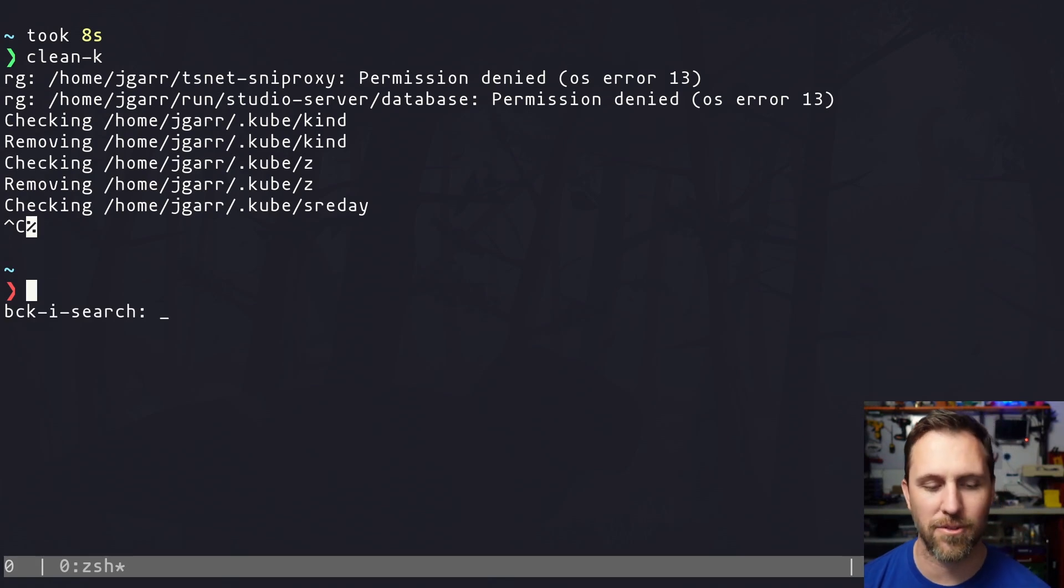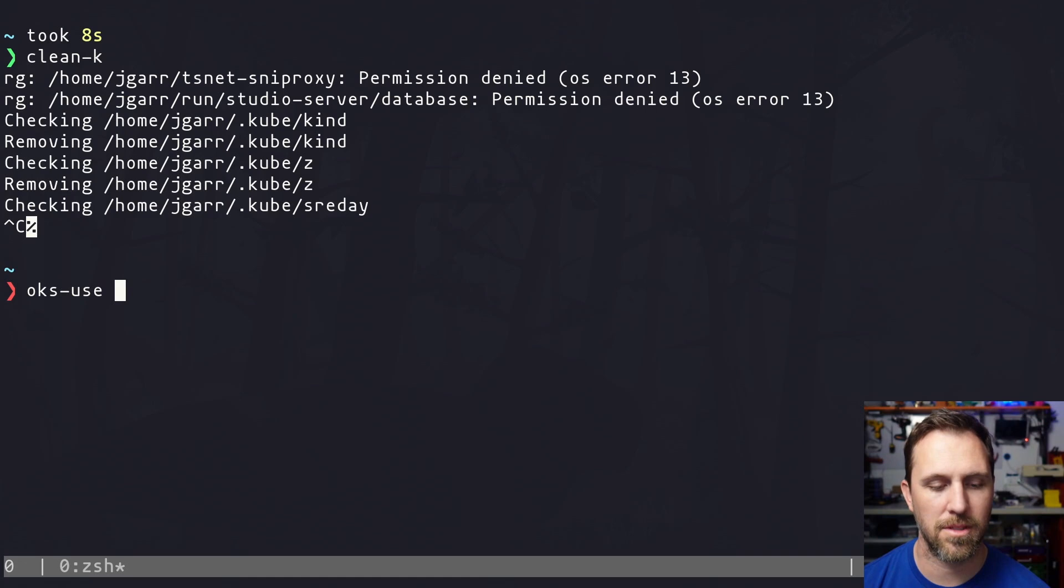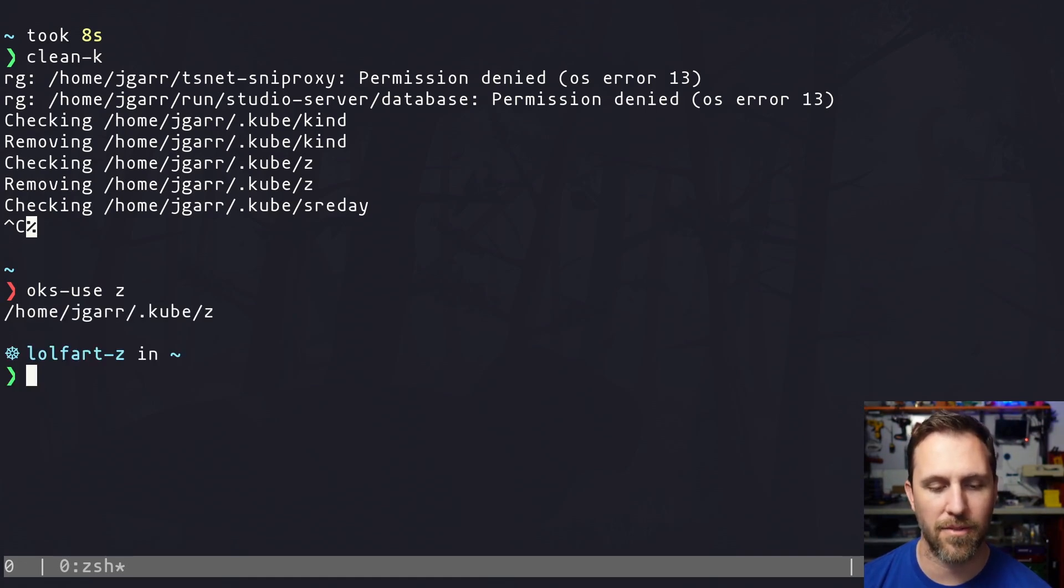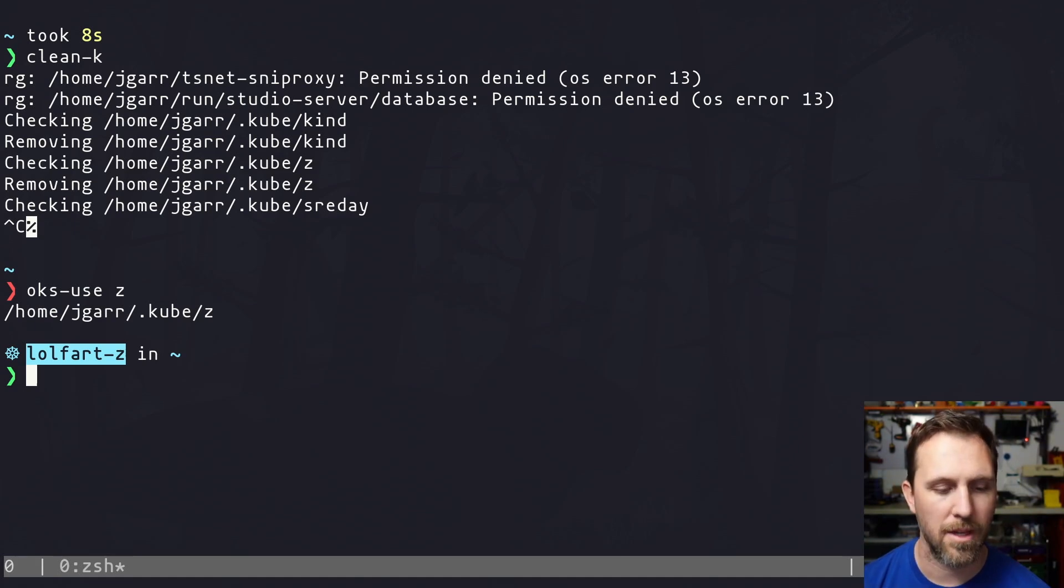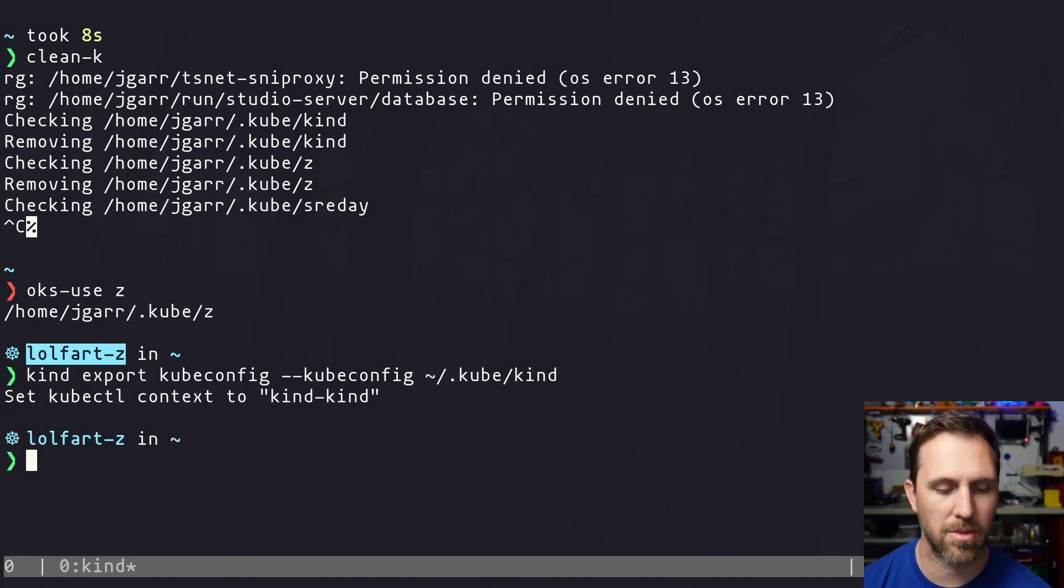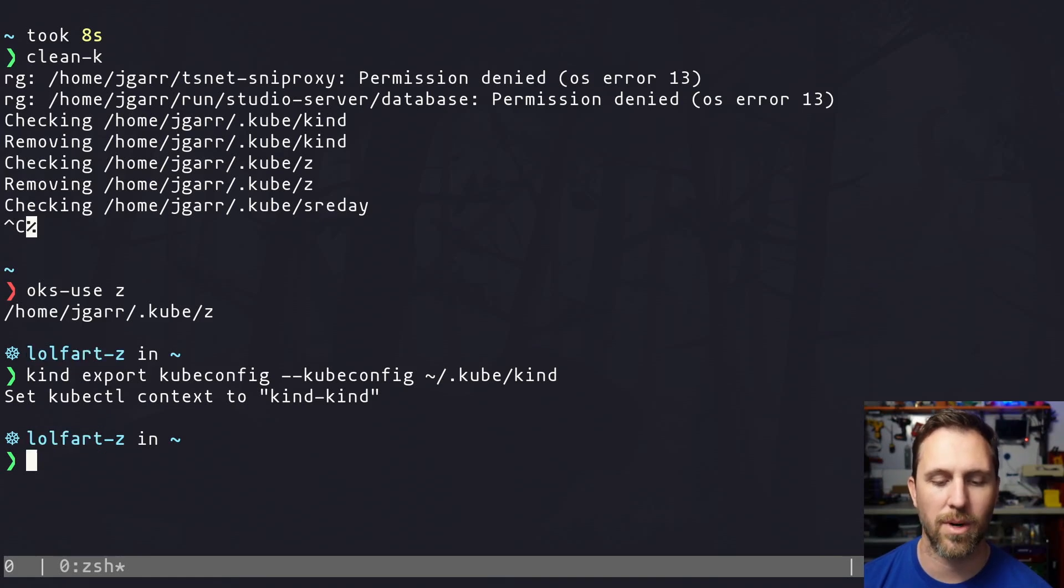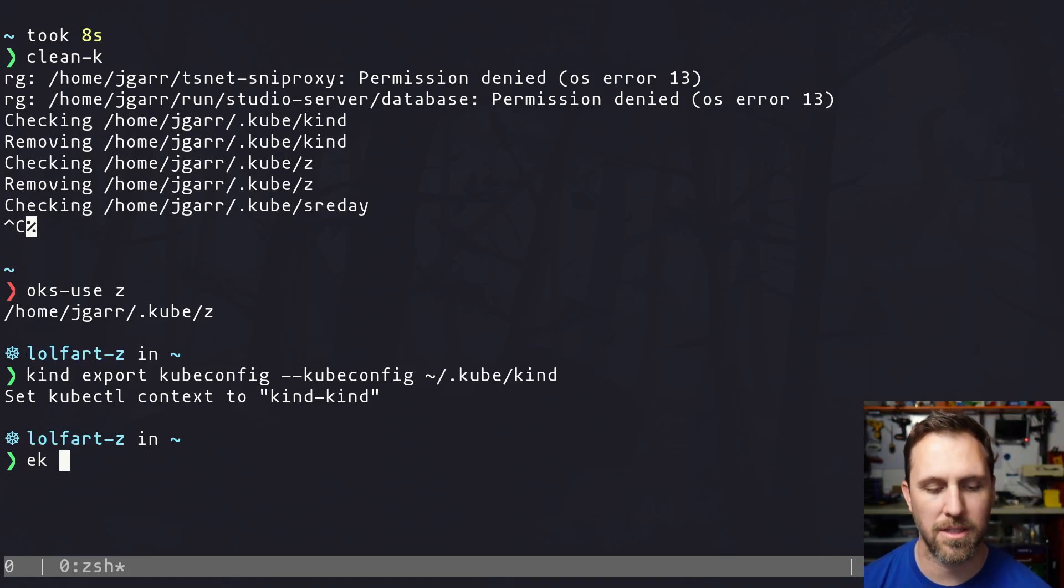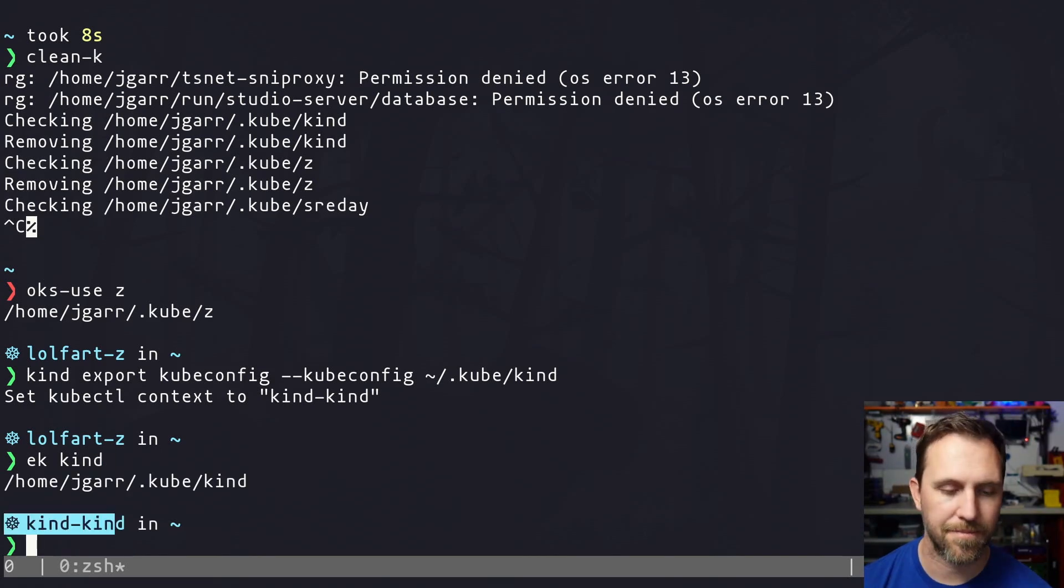So I have to run something like my OKS use, which is going again, it's going to export that file. It just deleted and use it for me. And I can do my kind exports, which isn't going to change my context, but it is going to write the config. So if I want to switch to that, I can do that, set it. I'm in the new context.